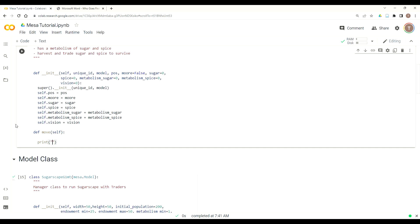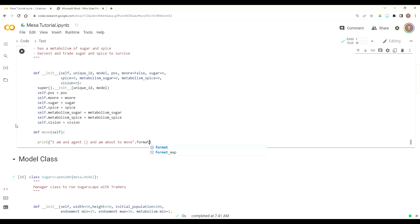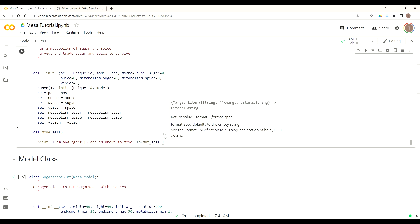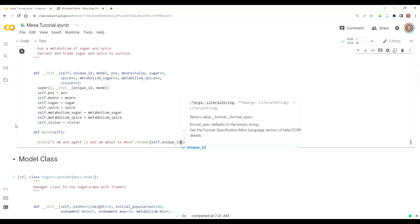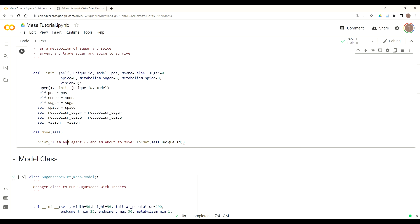And now for this one, we just want to make sure that our model class calling our trader class is working. So we'll just add a print statement. Maybe a little bit more verbose than necessary, but it says I am an agent. Then to make sure it's iterating through each of the agents, and I'm about to move. And we use Python's dot format syntax. We put curly braces for where we want to put the variable, and then we'll have it call itself dot unique ID so that way we know it's changing agents as it iterates through that. This will allow us to test to make sure that our calling of the move function is in fact giving us a randomized list of our agents. So run that.